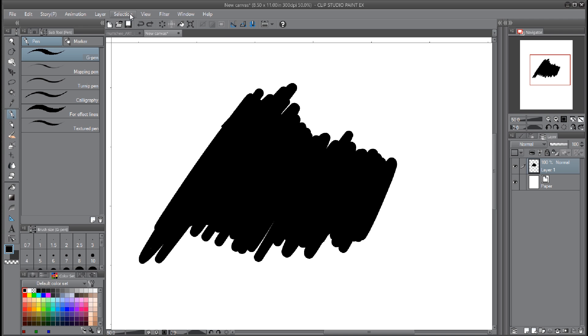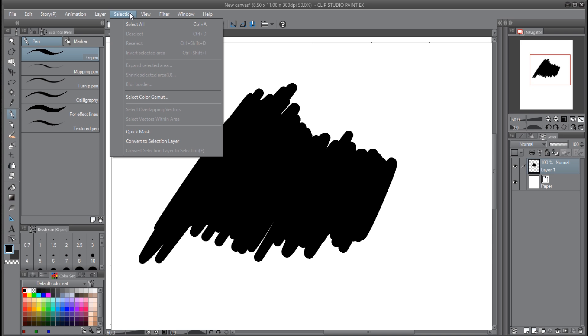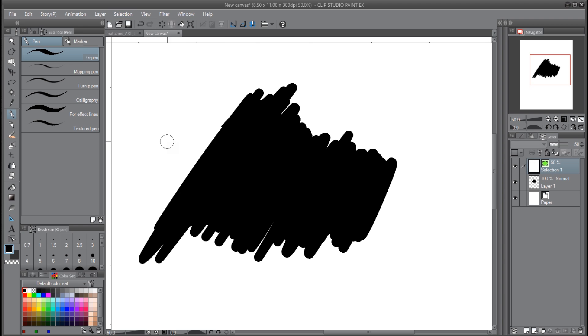This one, Convert to Selection Layer, is right under Quick Mask in the Selection menu. And you do that and you get a selection layer. I guess the advantage of this is...